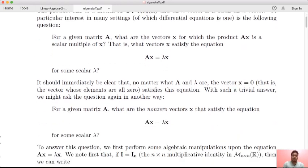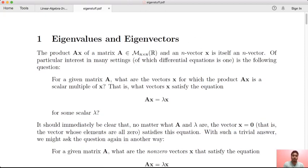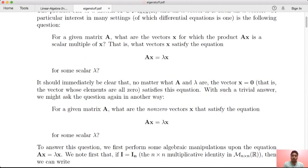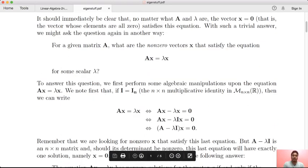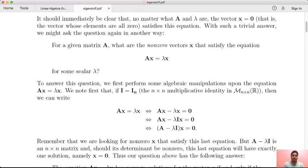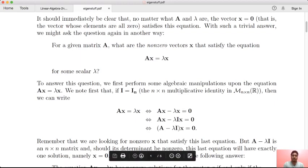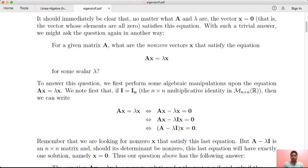We have seen the definition of the eigenvalue. We have known the non-zero vector x, and we have known the eigenvalue and eigenvector condition: Ax equals lambda x, which gives us A minus lambda times x equals 0. We have known the linear transformation corresponding to a matrix.